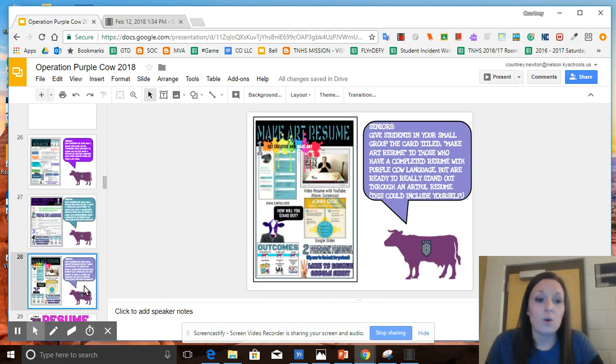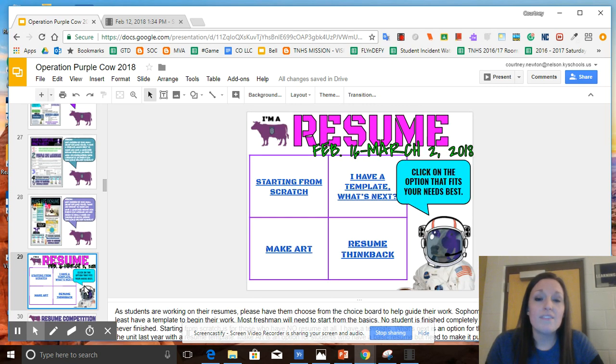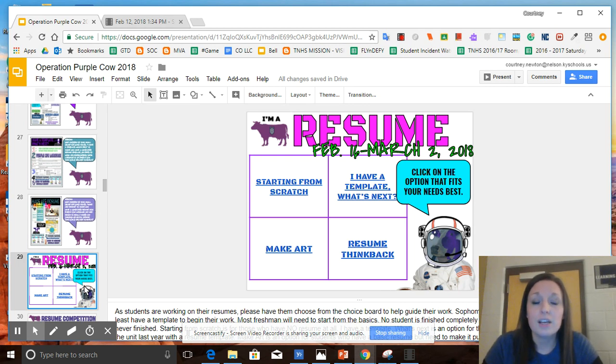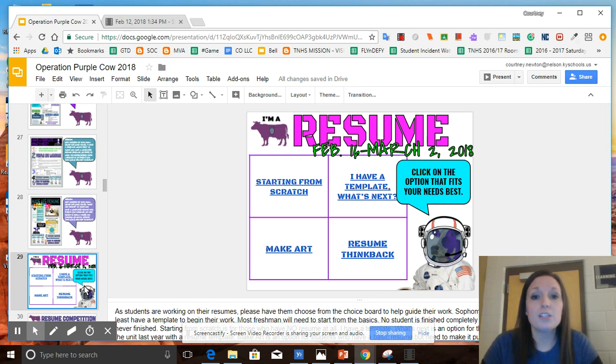You all will have access to this presentation on the house Google classrooms, and that will be also where you could go to find a resume template should you need that if you're starting from scratch.